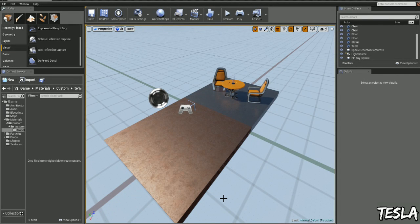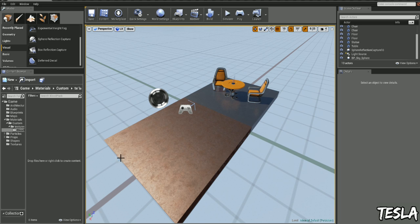Hey guys, it's Tesla here, and welcome to another Unreal Engine 4 tutorial. In this one, we're going to be taking a look at decals by setting them up and placing them in our map.